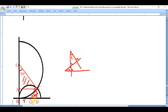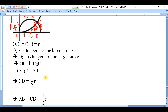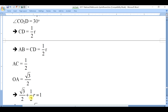With CO2D equal to 30 degrees, CD equals R over 2, since it faces the 30-degree angle in the 30-60-90 triangle with hypotenuse R. Since AB is parallel to CD, AB also equals R over 2. We already know OA equals square root of three over two, so we set up the equation: square root of three over two plus one-half of R equals one.